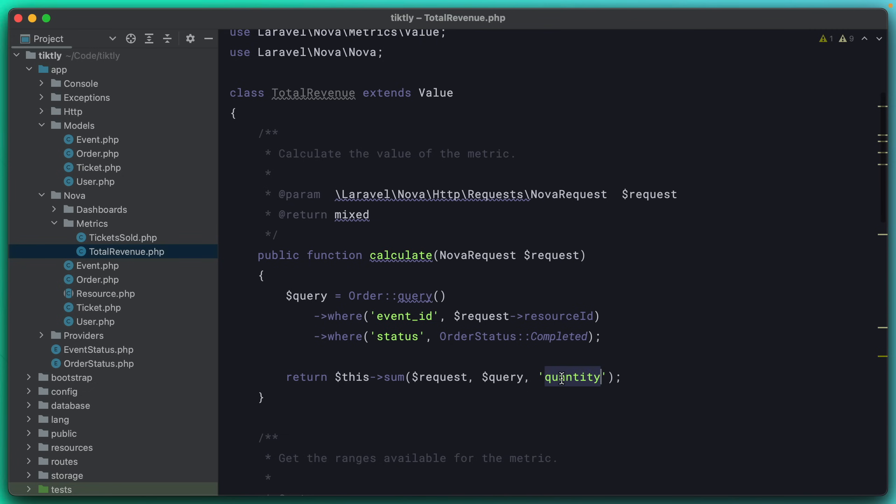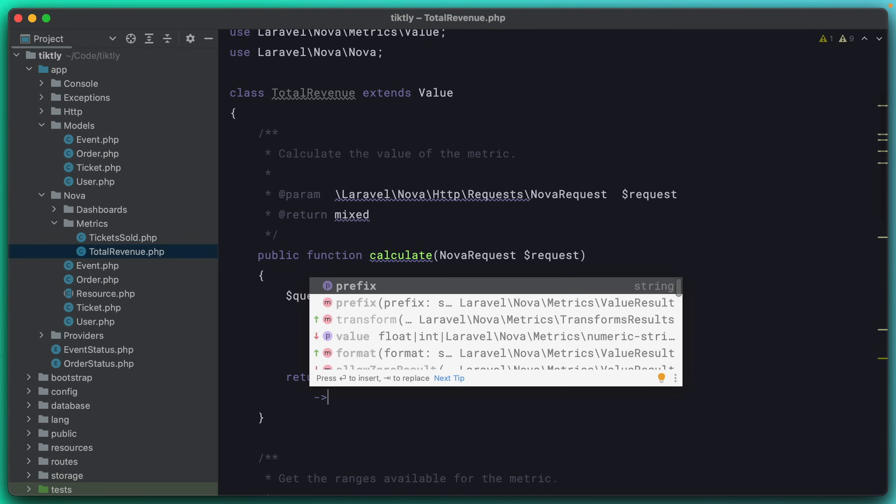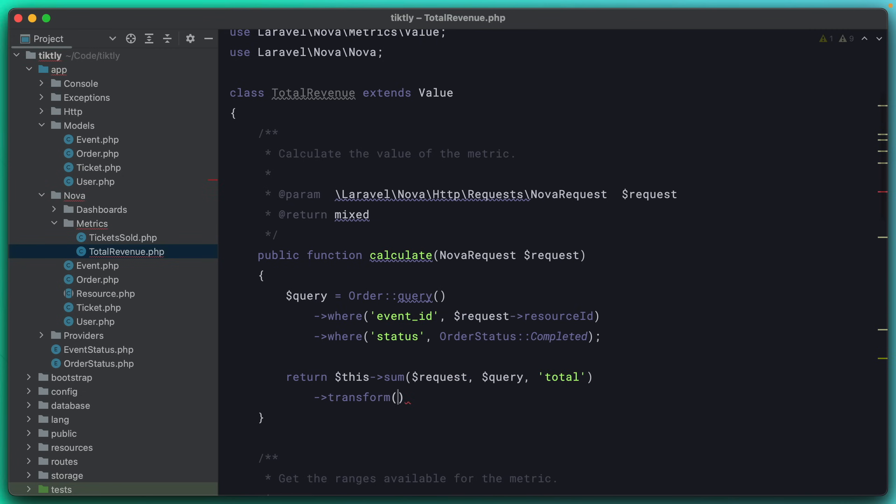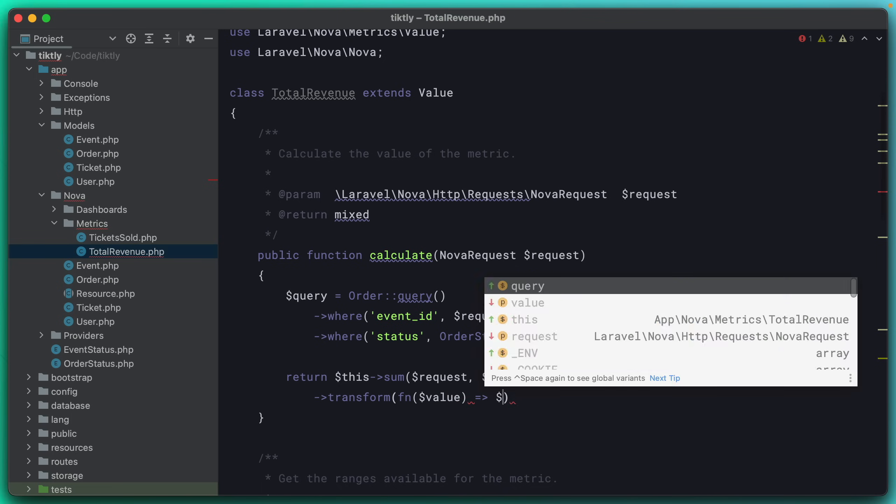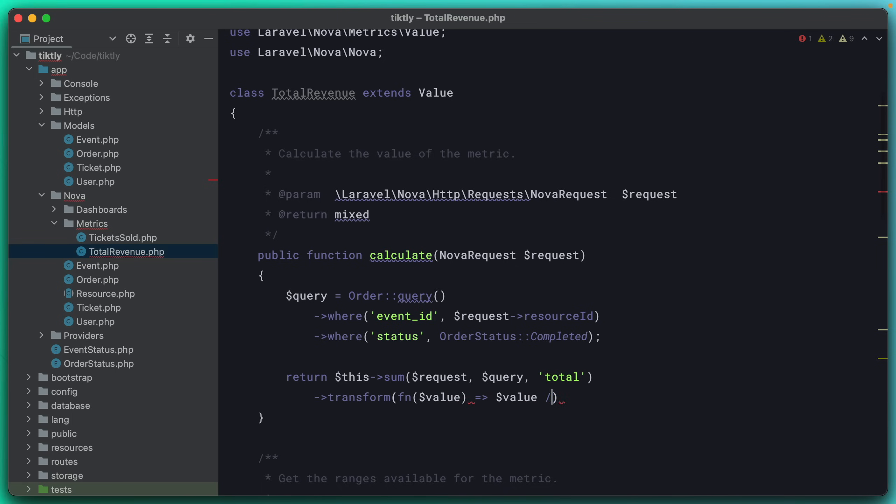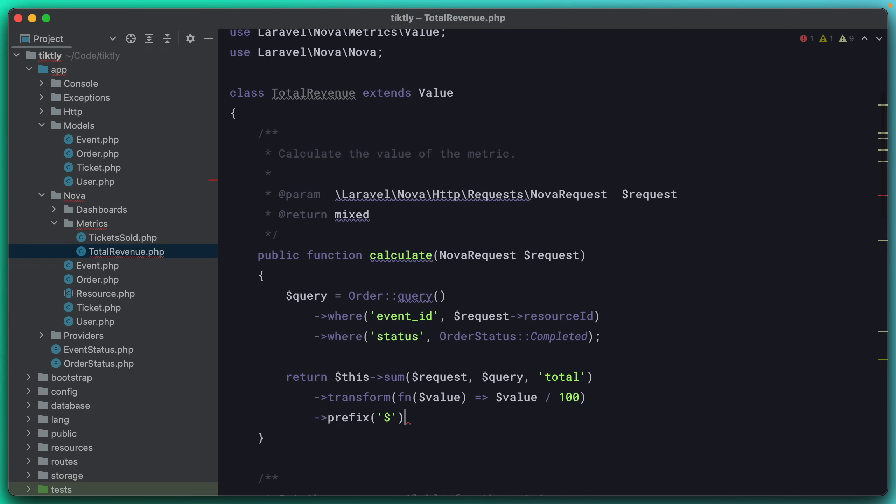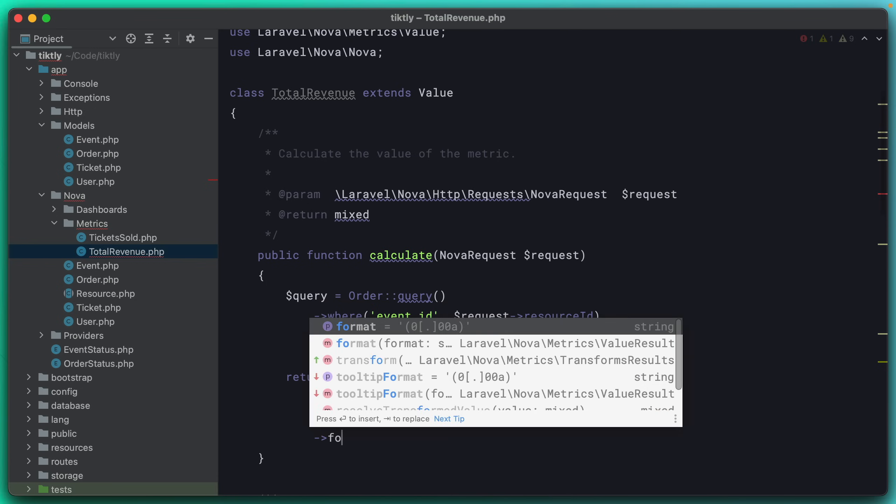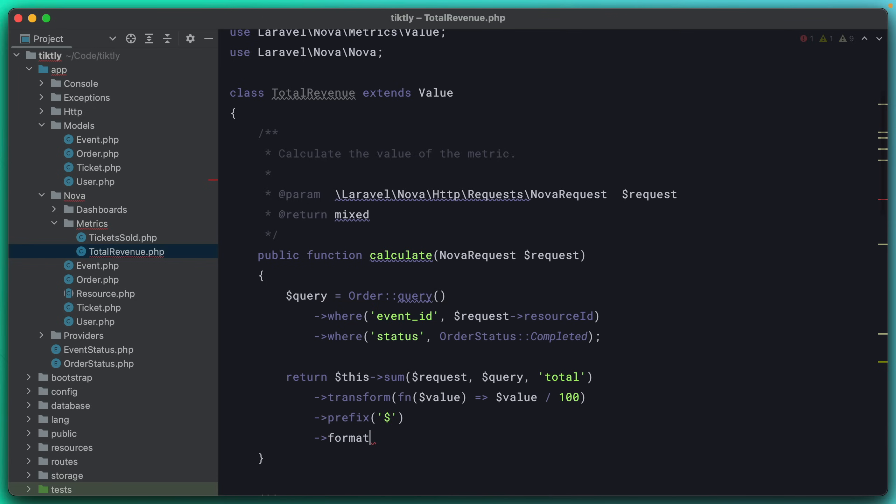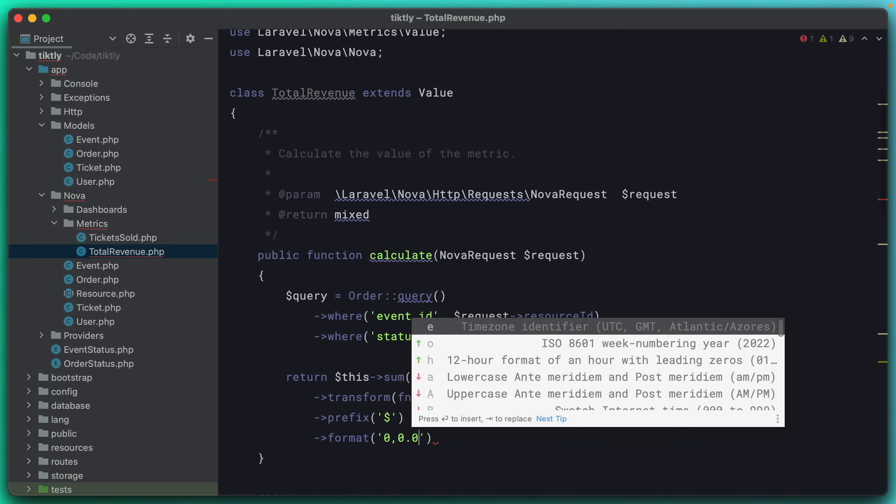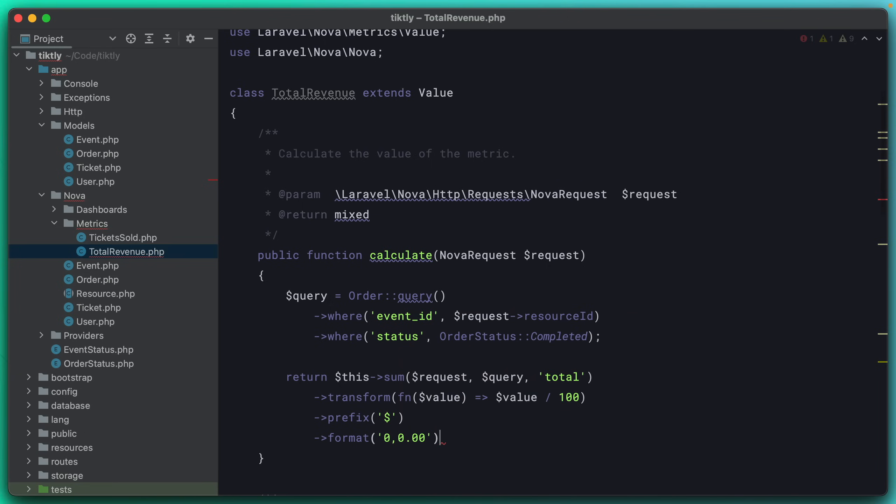The total revenue is actually going to be really similar. So we'll come over here and just paste that in to start. And instead of the number of tickets sold, we want the total. But remember, this was also stored as cents in the database. And so we're going to just transform that and divide it by 100. And I want to see it with a dollar sign at the front. So we'll add that. And then finally, we'll just format it as 0,0.00. And this will be a localized currency view for me.